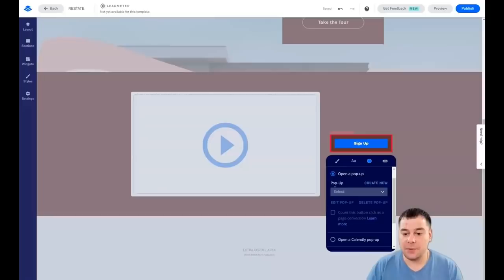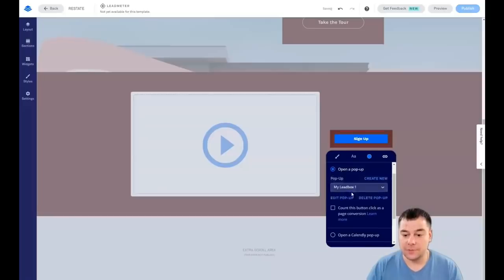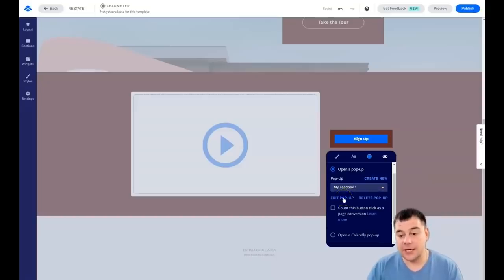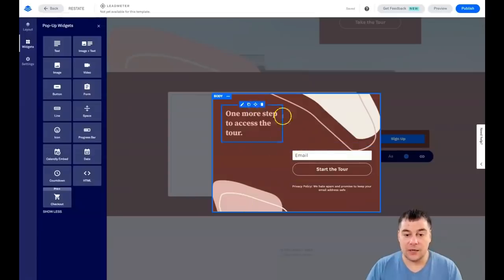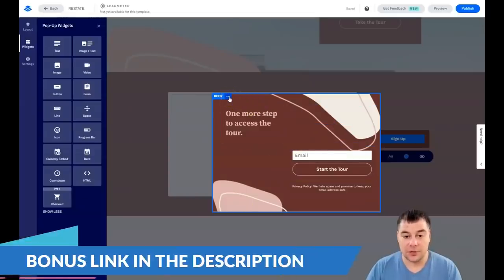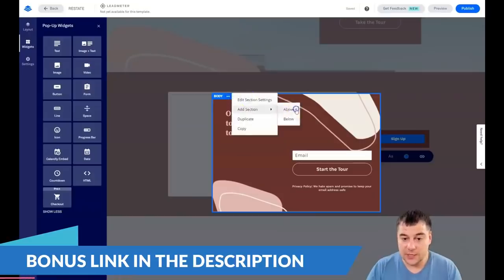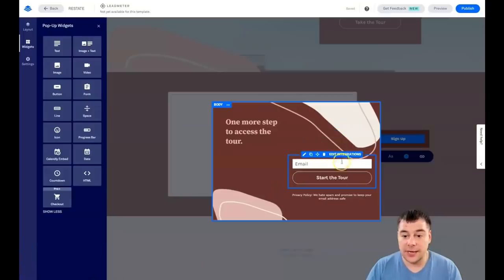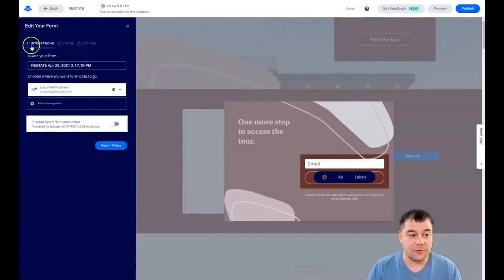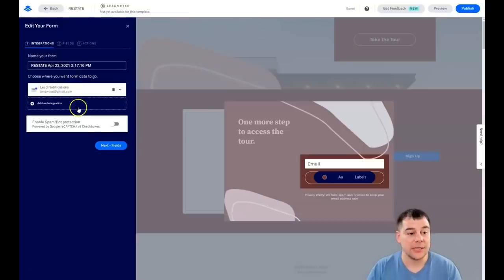In most cases you'll use a pop-up. You can select one from the list or create a new one. Let's edit the pop-up — everything looks great inside. To configure the form, go to 'Edit Section Settings' and then 'Edit Integrations.' This is the most important part: integrations are how you'll get new leads and receive notifications about new clients who fill out the form.